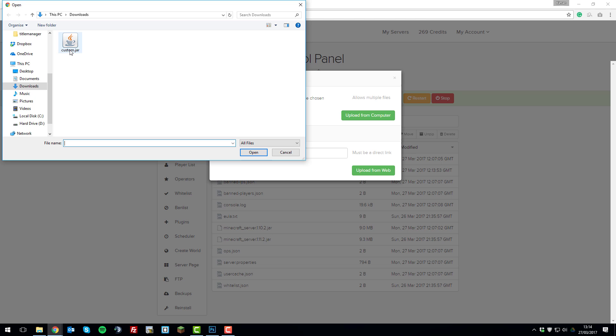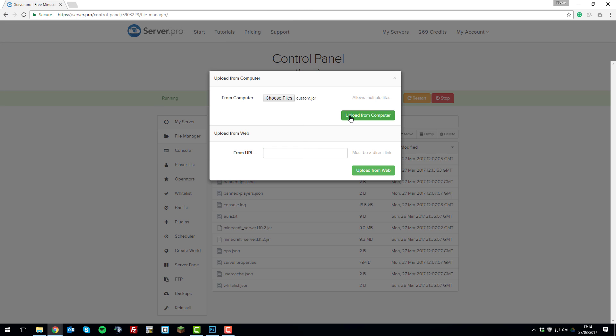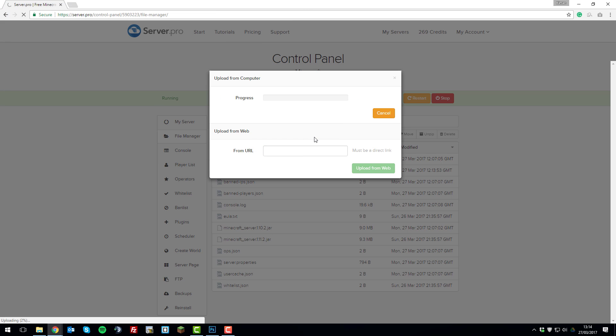So I've got a custom jar file here to run the server on and you can use paper spigot, forge, a snapshot version or an old version of Minecraft or whatever you want to install. As long as it runs a server, just select it and click open, upload from computer and then we'll wait for it to upload.